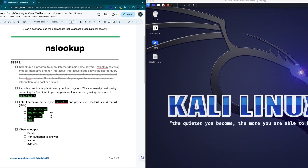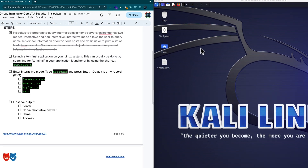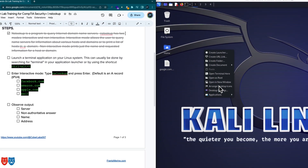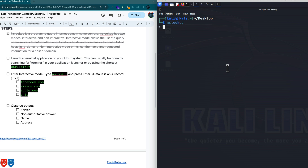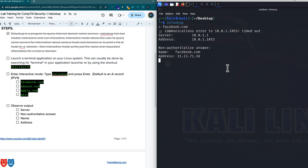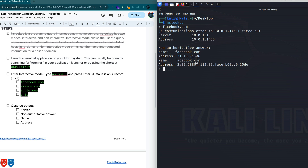So this is a brief description about nslookup, and we'll go right into our Kali terminal. I'm going to right-click the desktop and say open terminal here. I'll make the screen a bit bigger by hitting Control Plus, and I'm just going to type nslookup. Now it's in interactive mode, and if I want to see facebook.com, it'll give me some information. At first I get a communications error to the server, and it tells me the IP address to Facebook is 31.13.71.36.